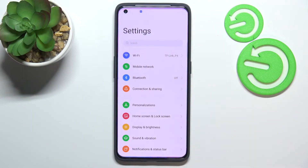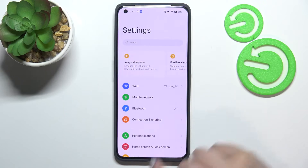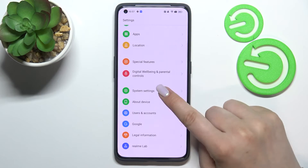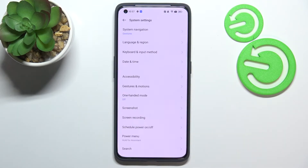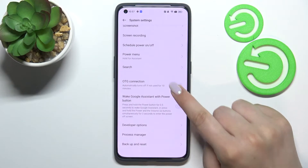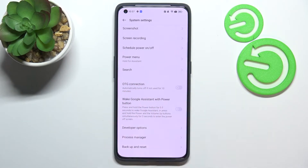First of all, let's enter the settings. Here we have to scroll down to find system settings, then scroll down again, and as you can see right here we've got the OTG connection option.